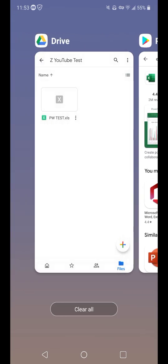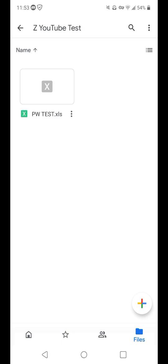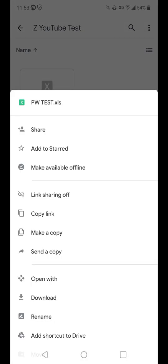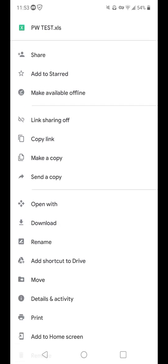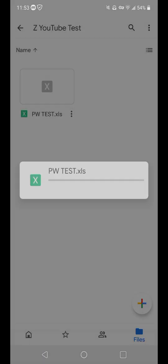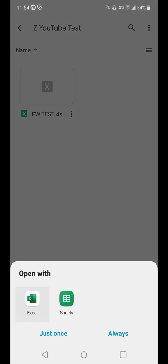Once I have that downloaded, I can either download this myself, which I already have, or I can just do open with. And from there, I'll just pick Excel instead of Sheets.